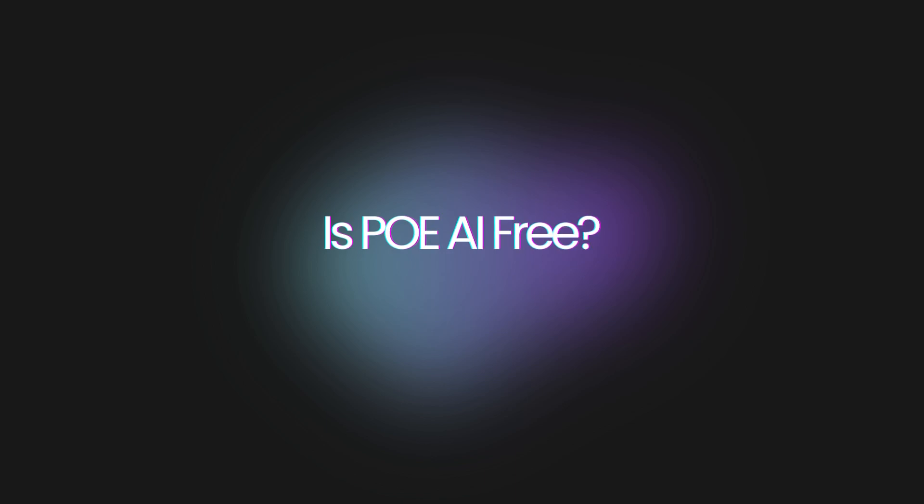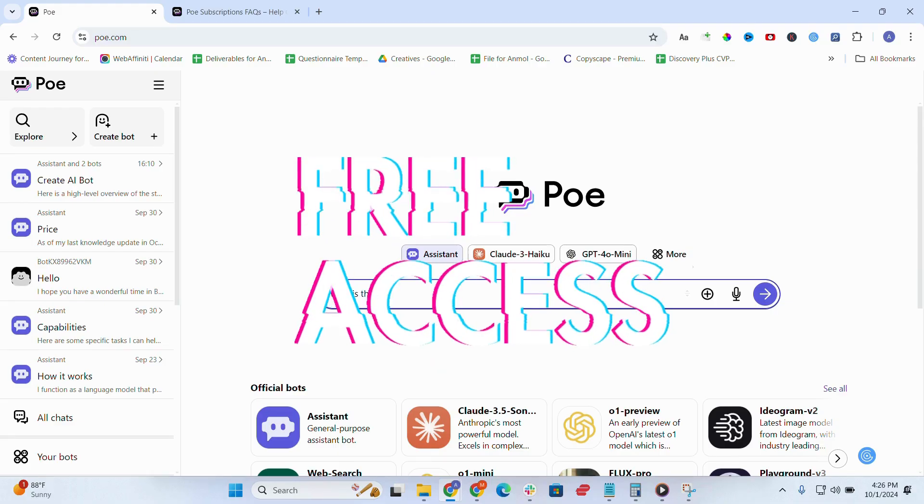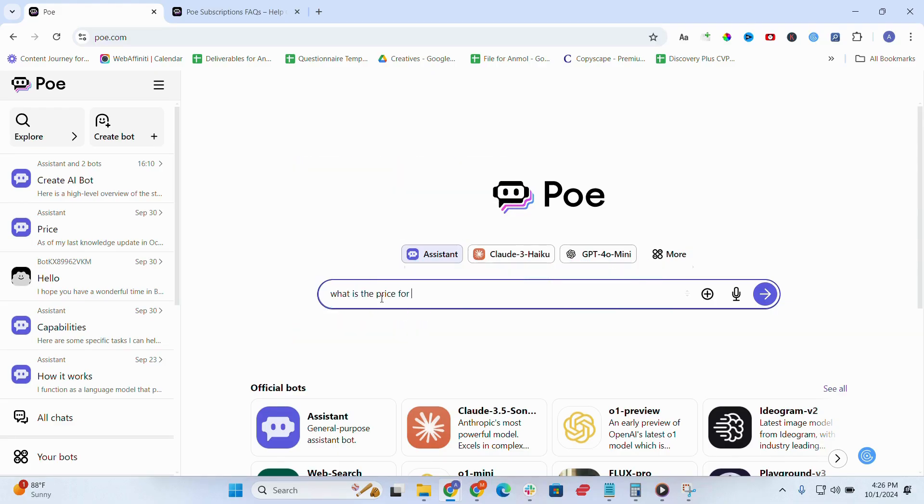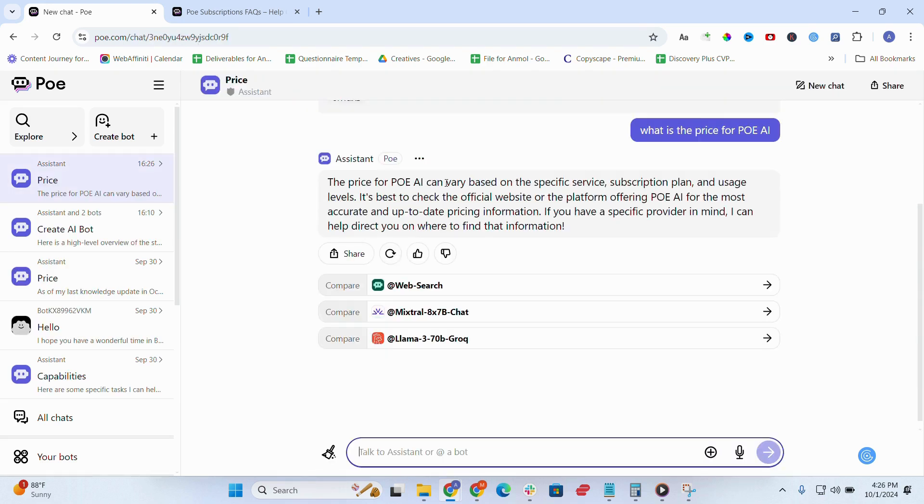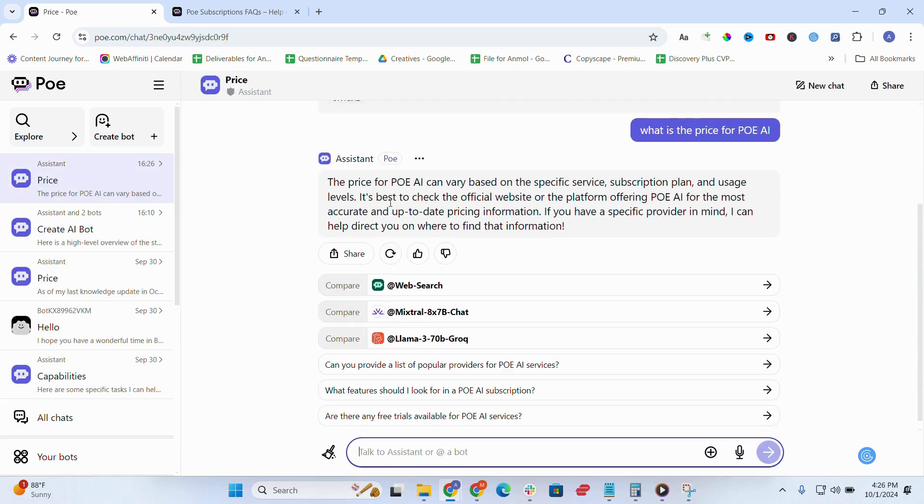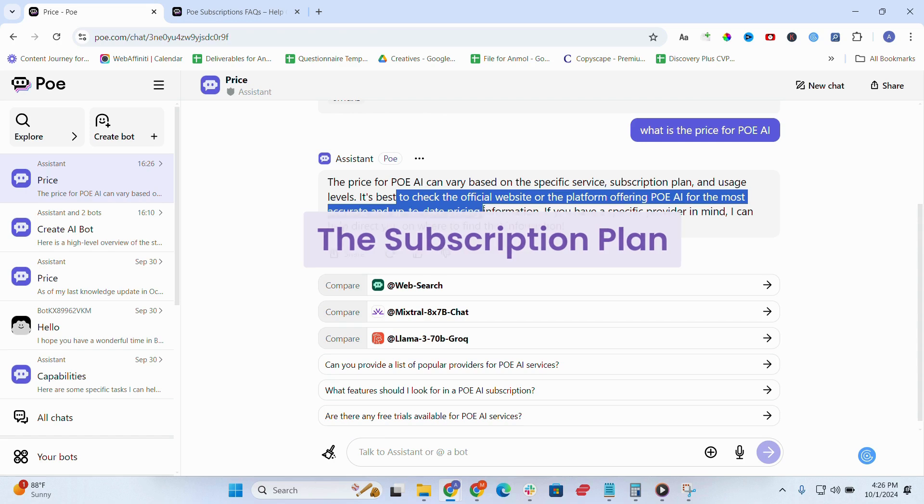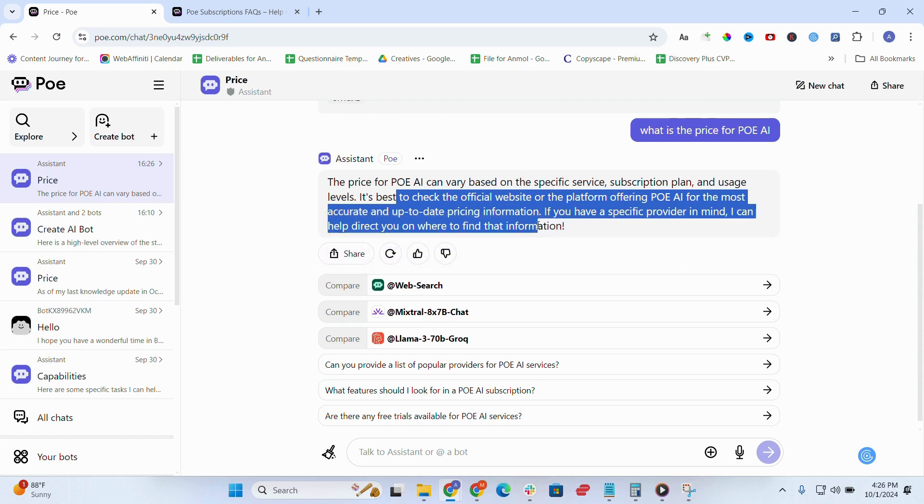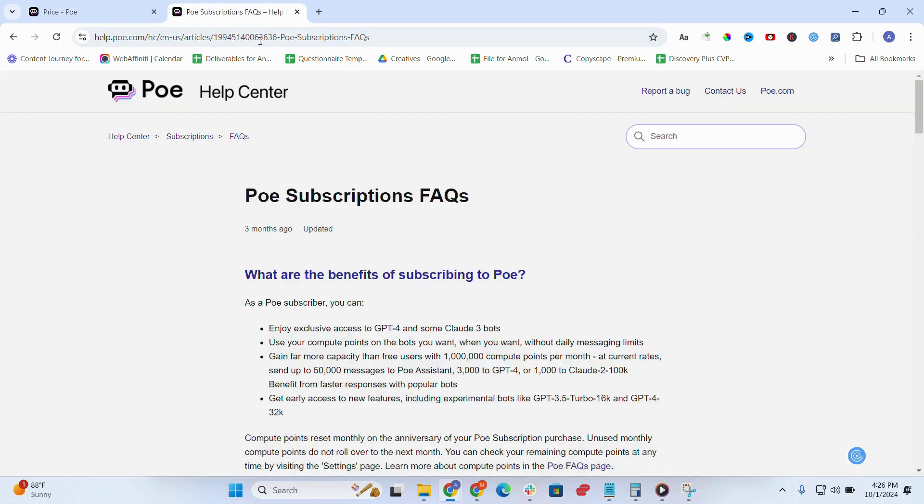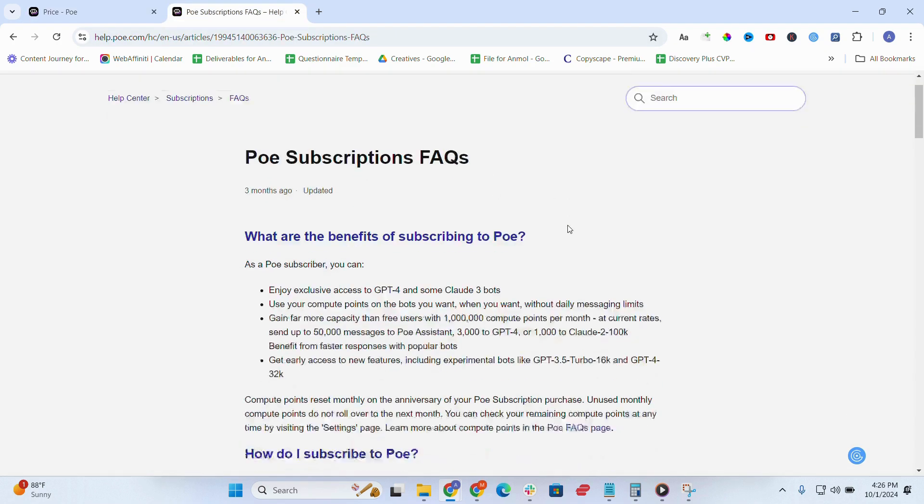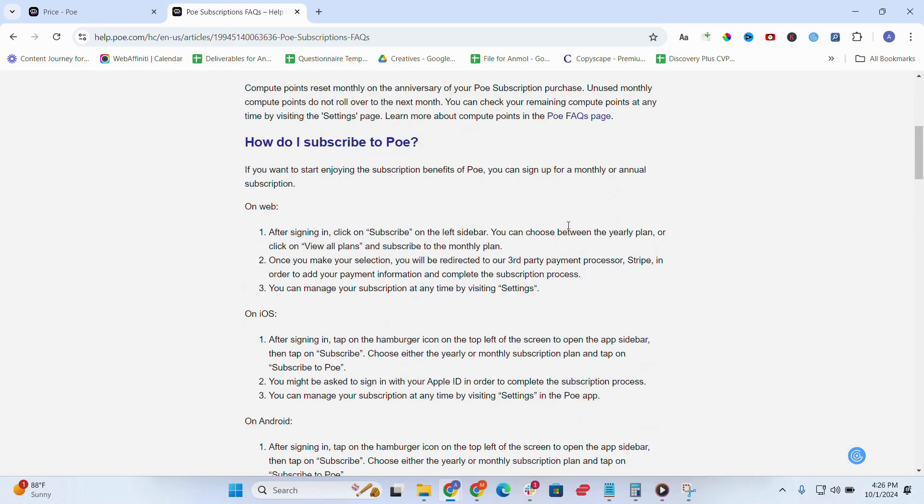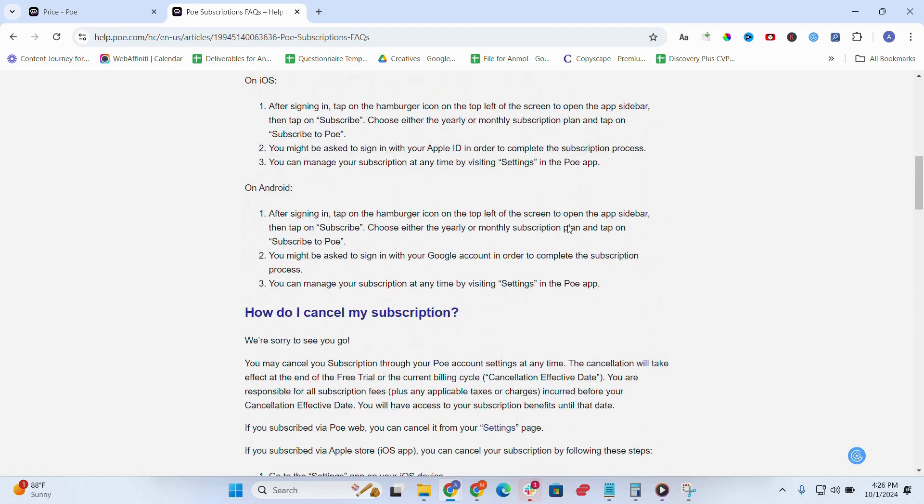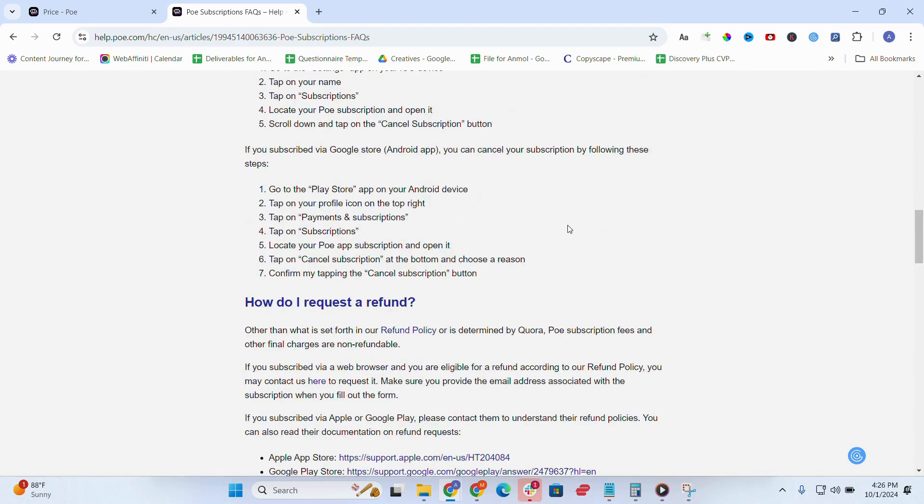So, is Poe AI free? Yes, it offers free access to several AI models like ChatGPT and Claude, making it a great tool for casual users. However, Poe AI subscription plans provide faster response times and access to models like GPT-4, which is ideal for heavy users or businesses. For more details, visit their official website for Poe AI pricing.